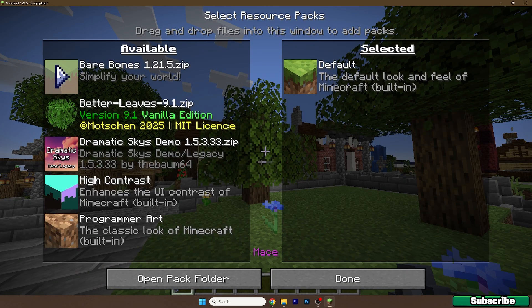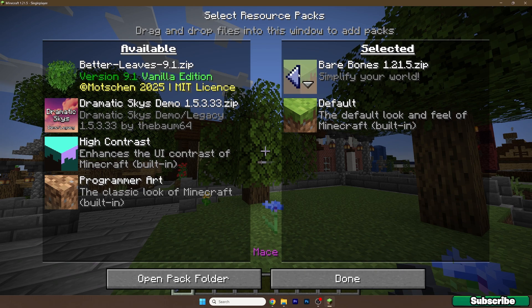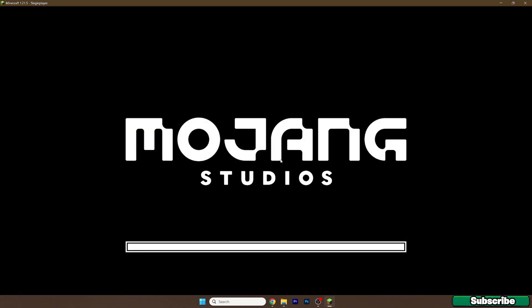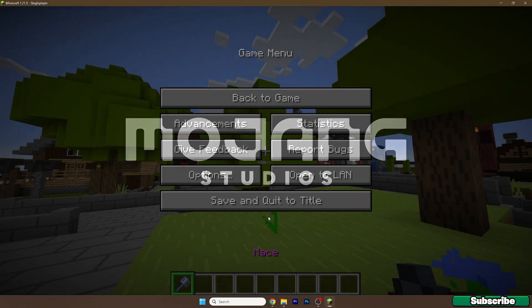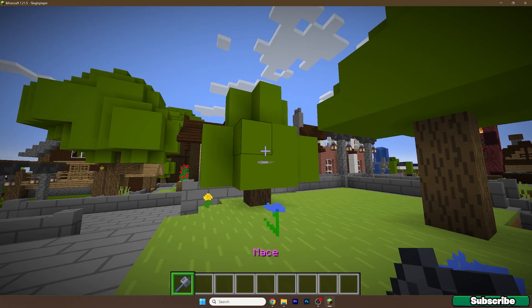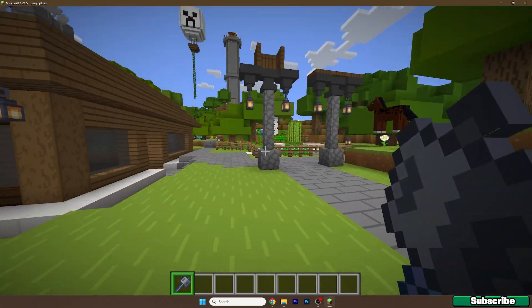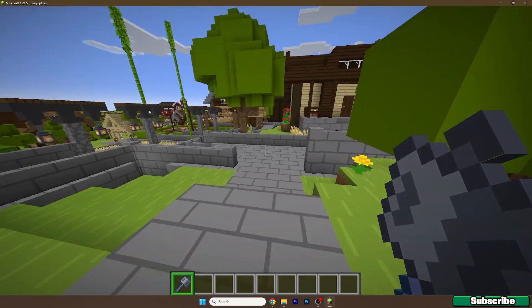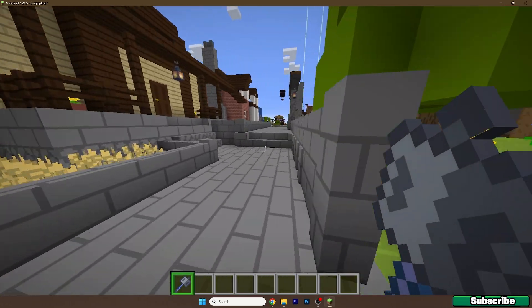As you can see, this is the Bare Bones pack. Hover over it, click on the arrow and it will be in the selected tab. Hit done and now as you can see, this is how Minecraft looks like with the Bare Bones texture pack.